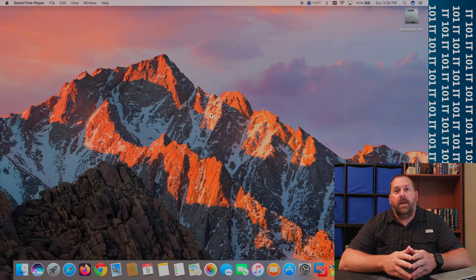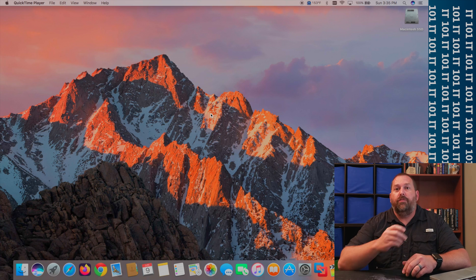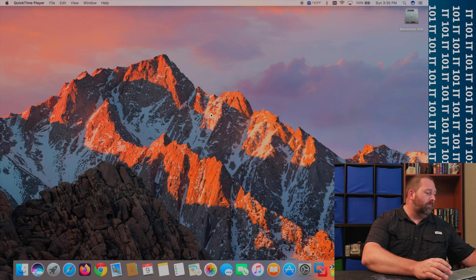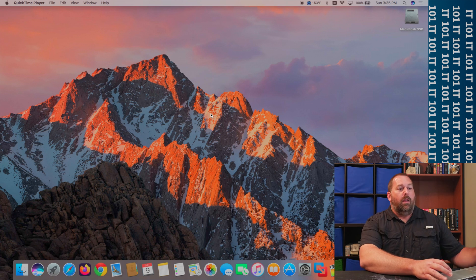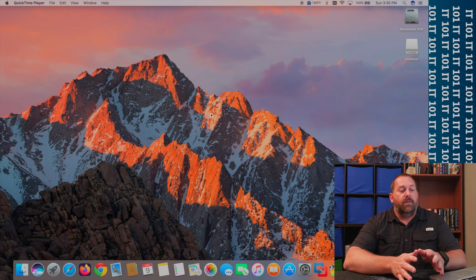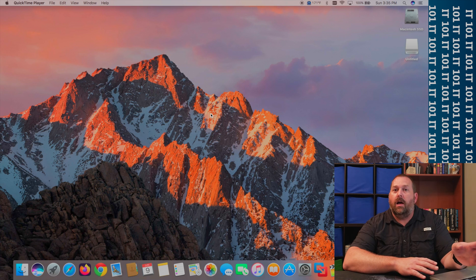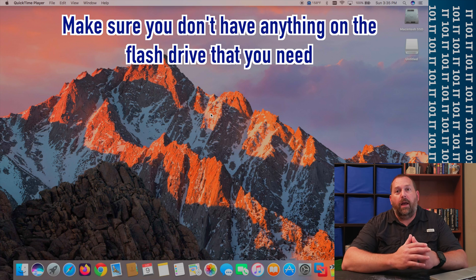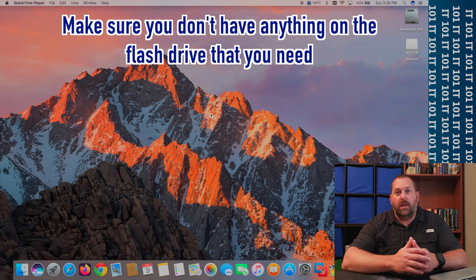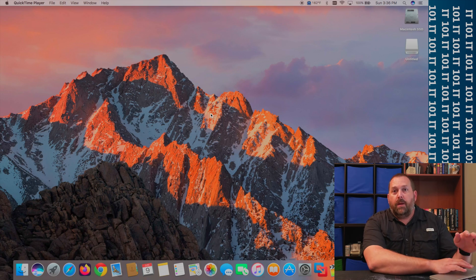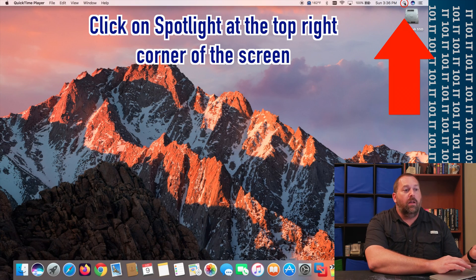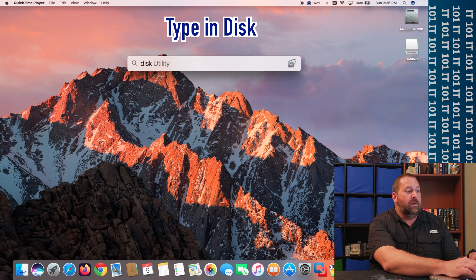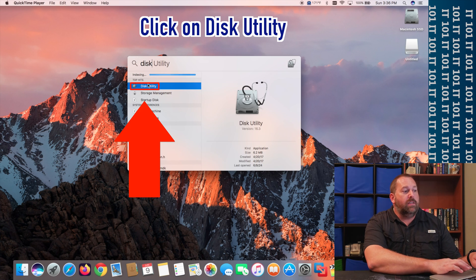The first step is to take your flash drive and put it into your computer. Once the flash drive shows up on the desktop, we're going to go ahead and format it. You want to make sure you don't have anything on that flash drive that you need. Then click on the icon up here, type in 'disk', and click on Disk Utility.